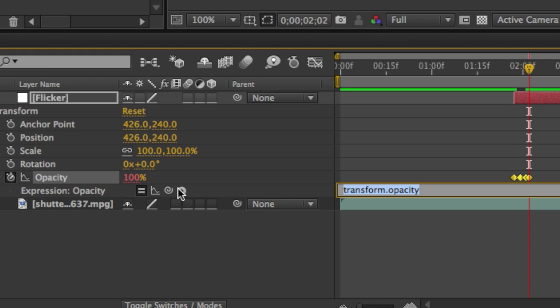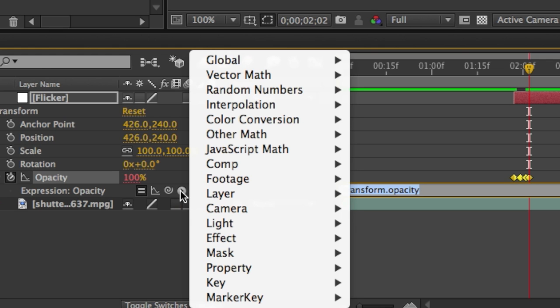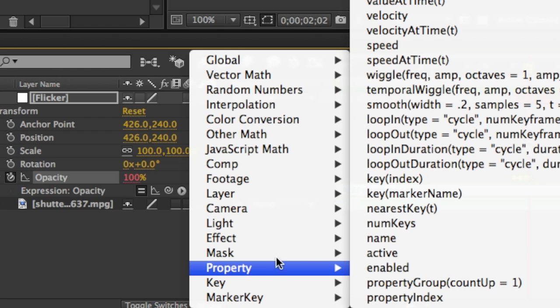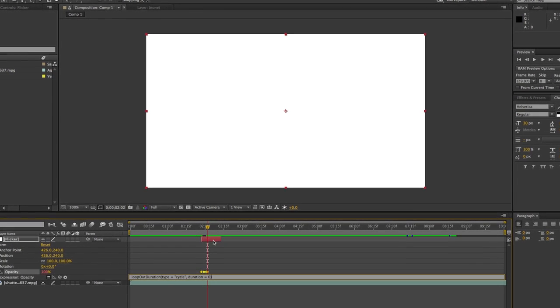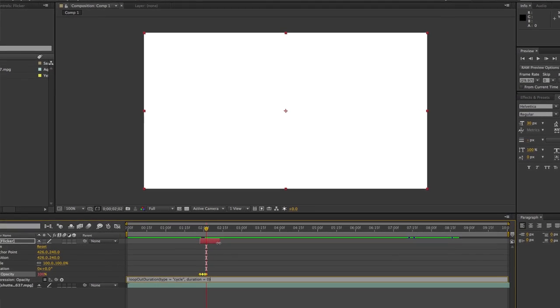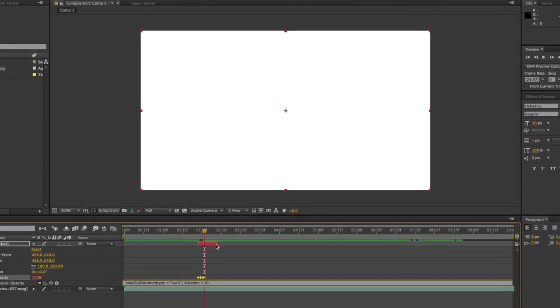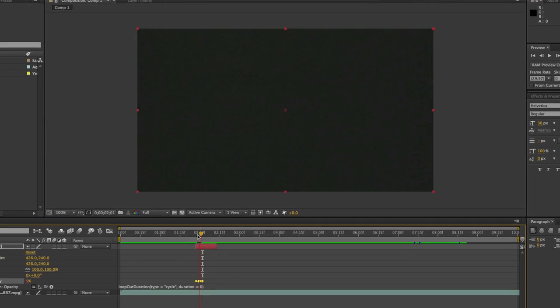Go ahead and click on the right triangle and from the menu, choose property and from the property menu, you want to choose loop out duration. This will repeat the keyframe structure we just created throughout the duration of the solid.